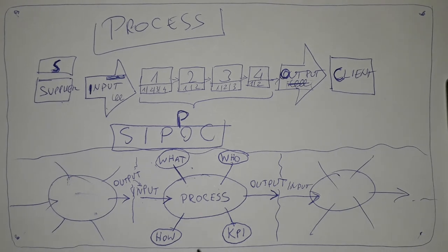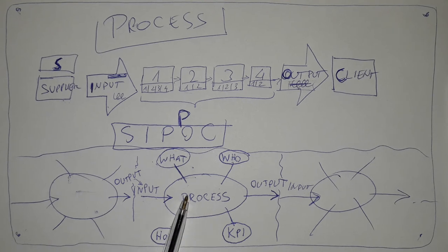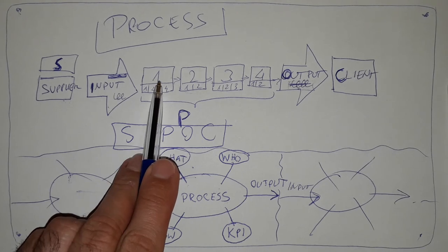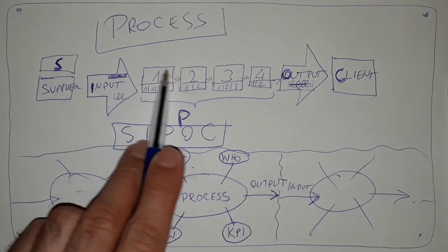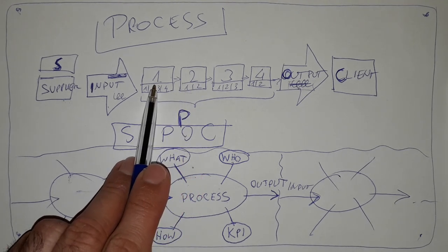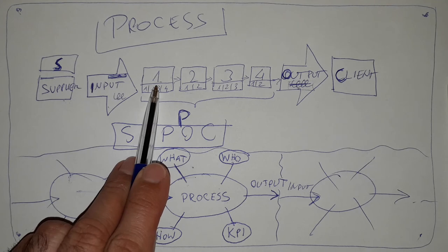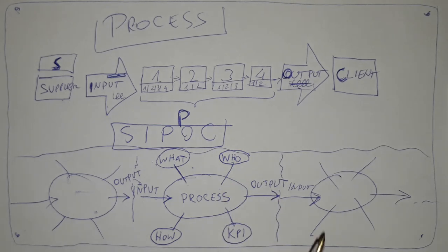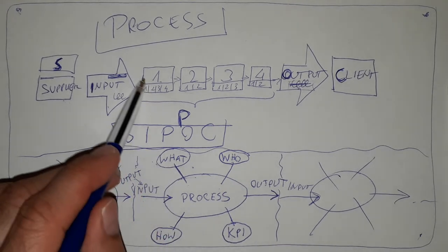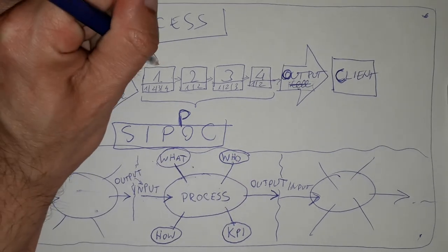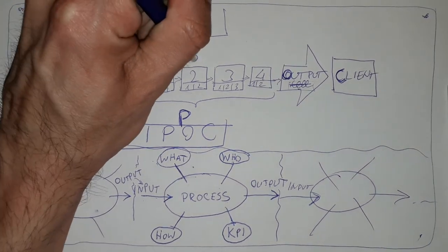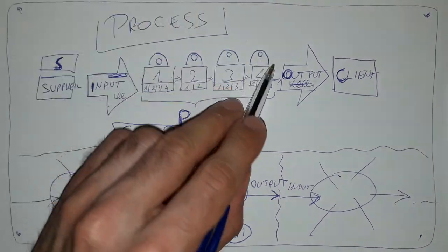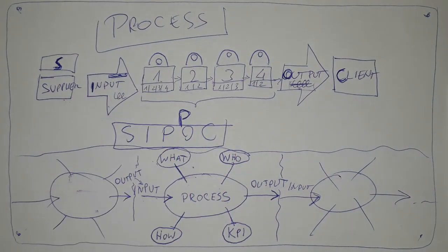When we come back to this model, the process will be the set of activities. So it's like, for example, station one, station two, station three, station four. We have some machines here that are assembling the spring to the plastic part in four steps. So the what will be these machines. Then who? There will be the people standing at these machines, working at these machines.